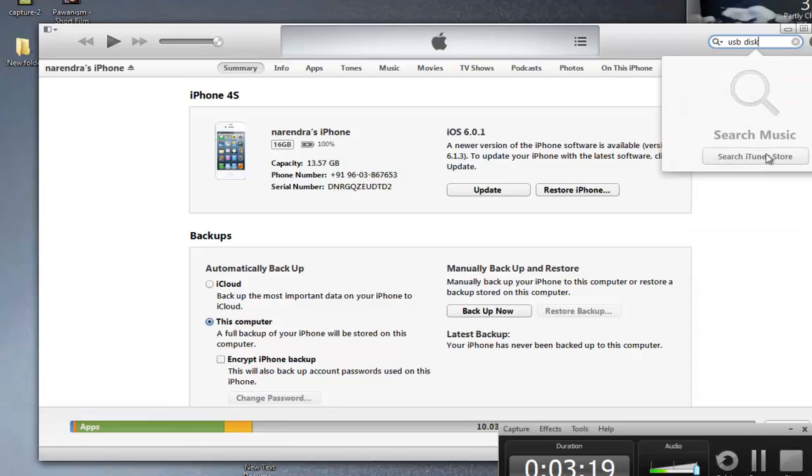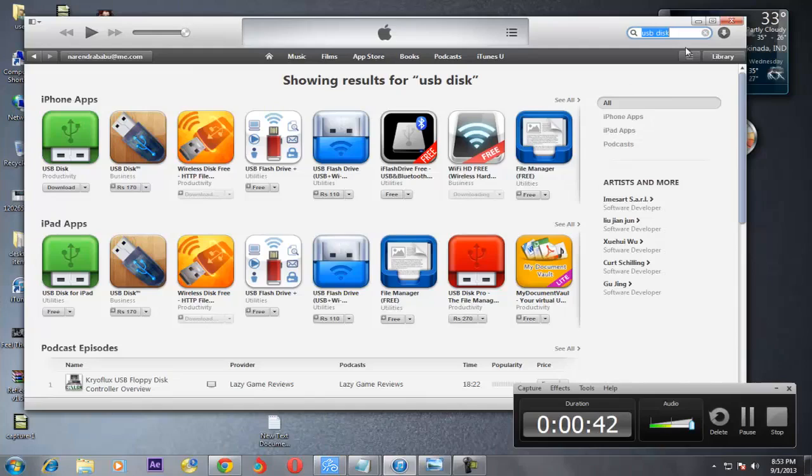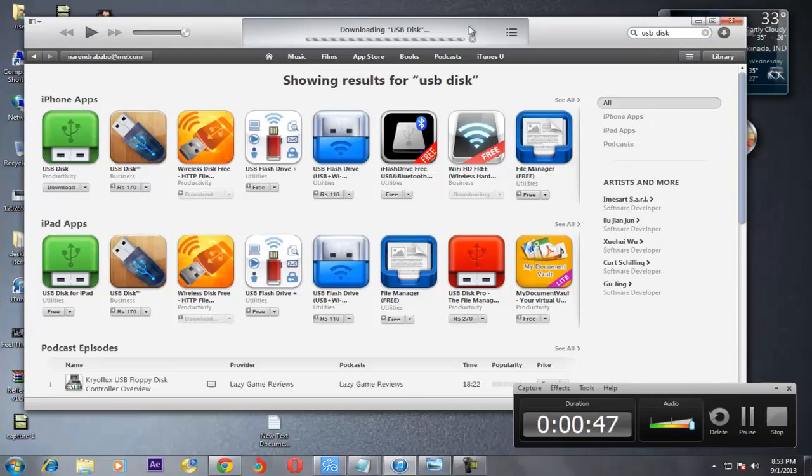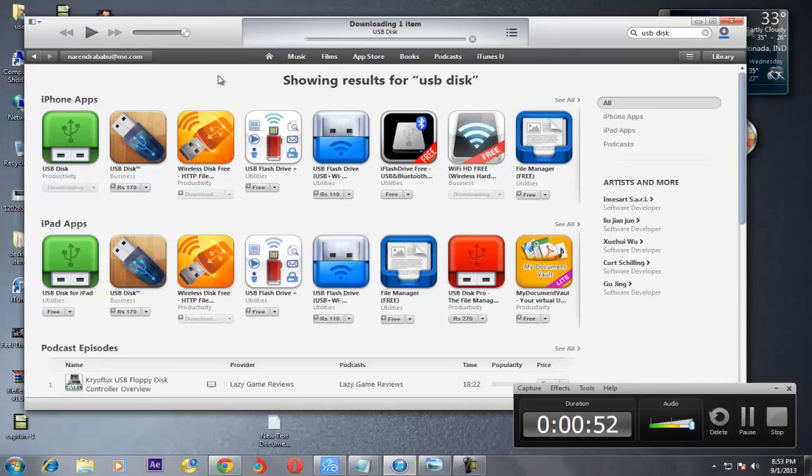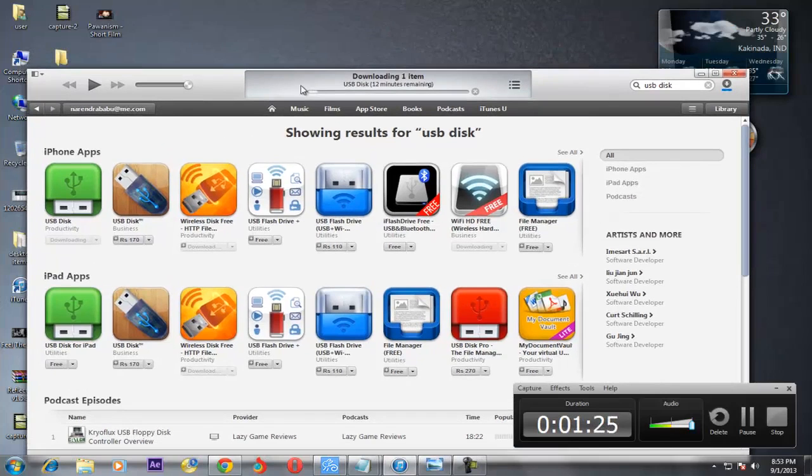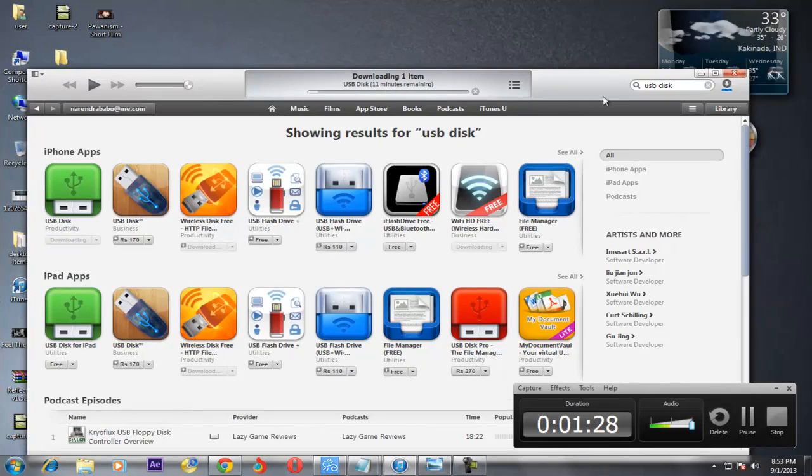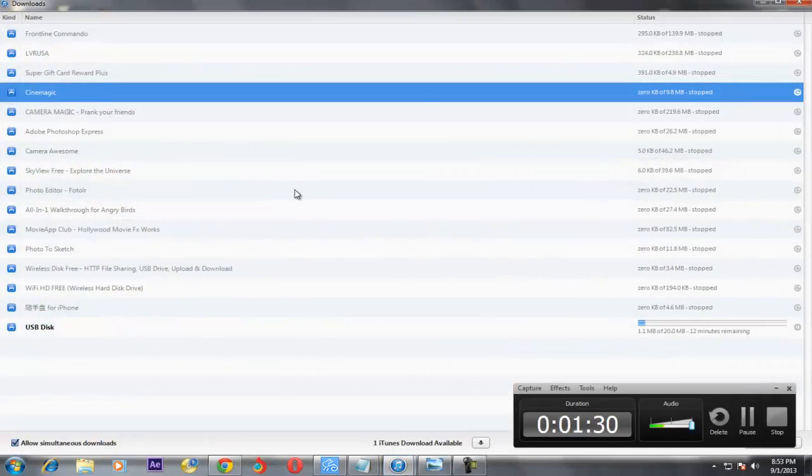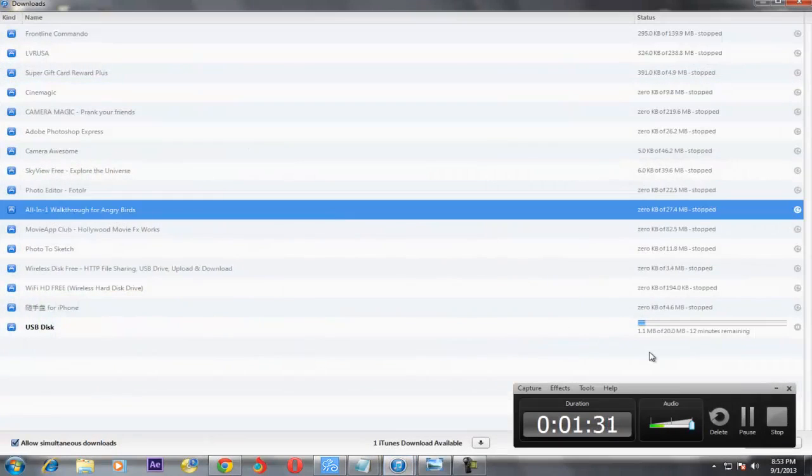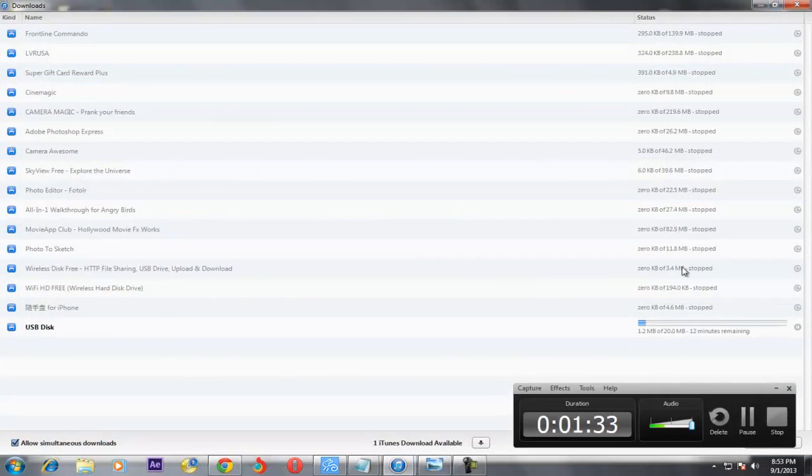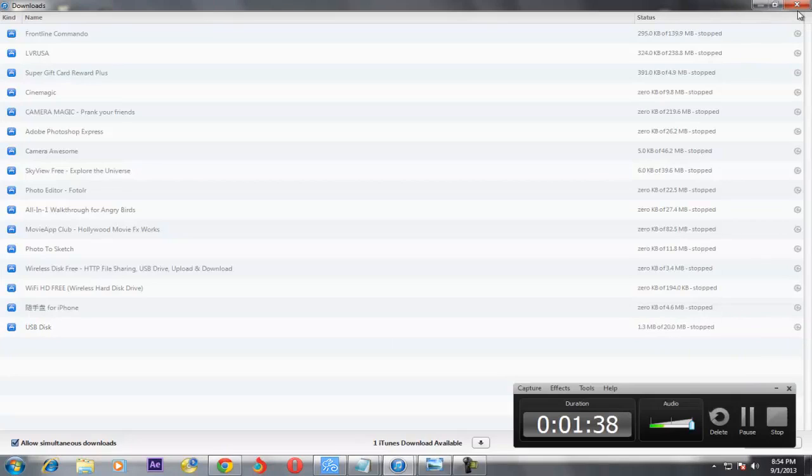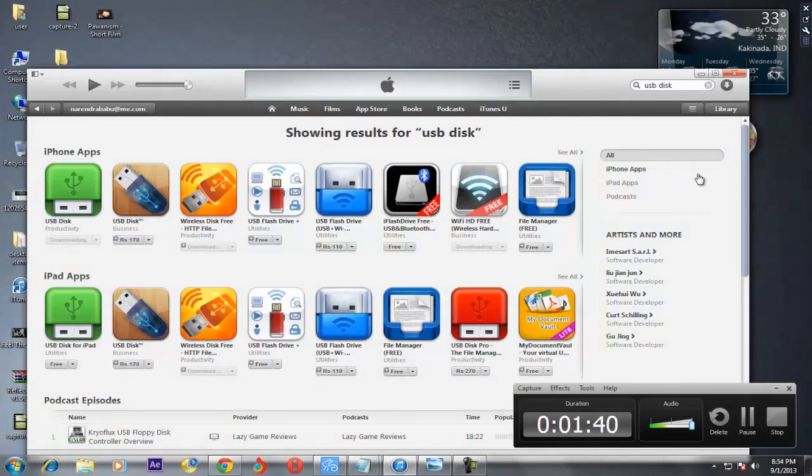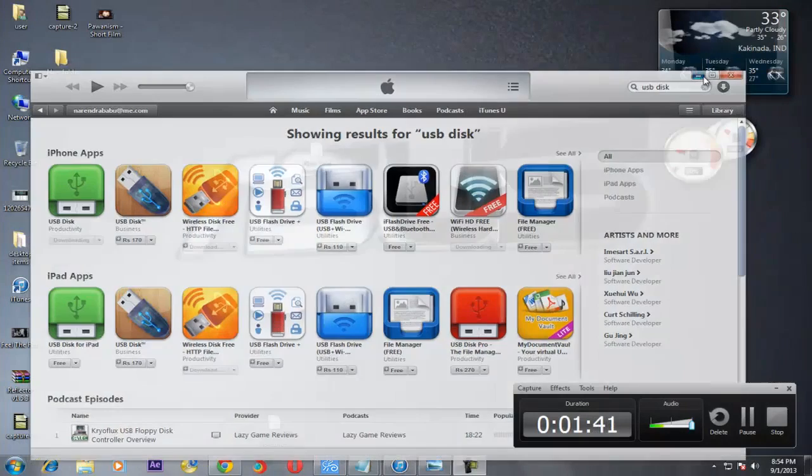Okay, search iTunes Store. Now the USB Disk. Download it. While downloading, it will ask your account details and everything. You must fill this account details. So I will show you. See, you can see here downloading one item USB Disk 12 minutes remaining. See here, yes, my download 12 minutes remaining.